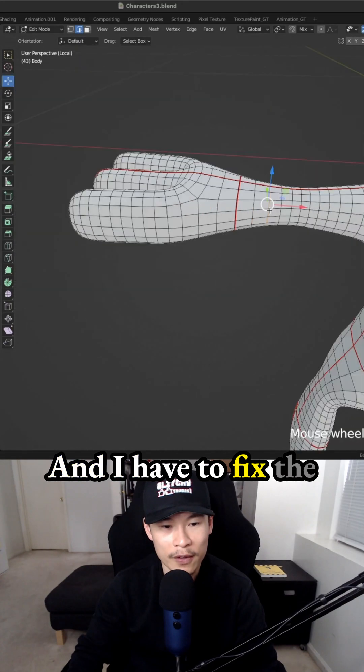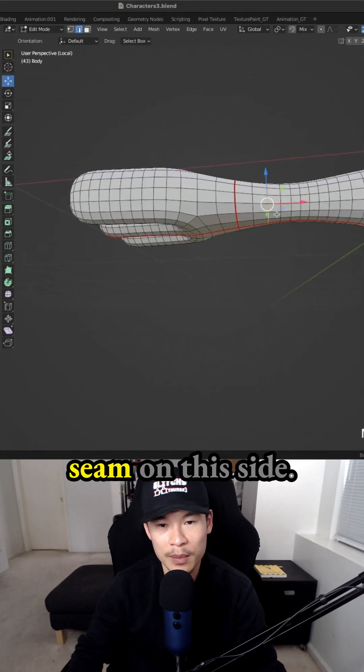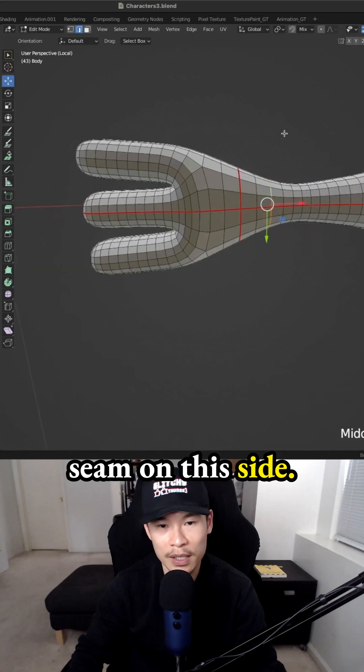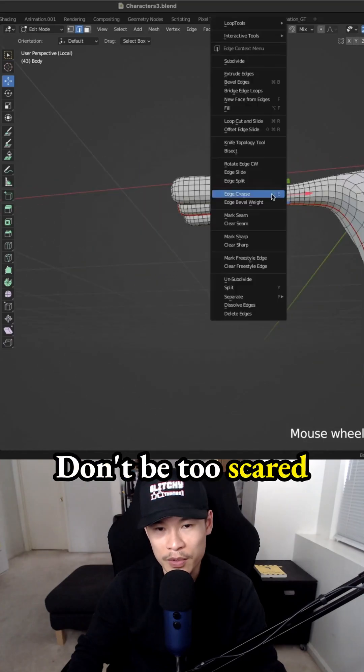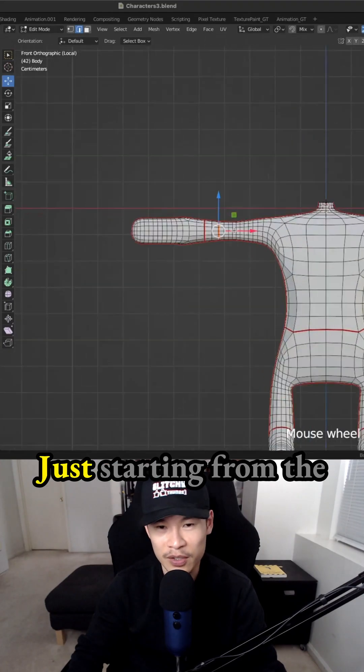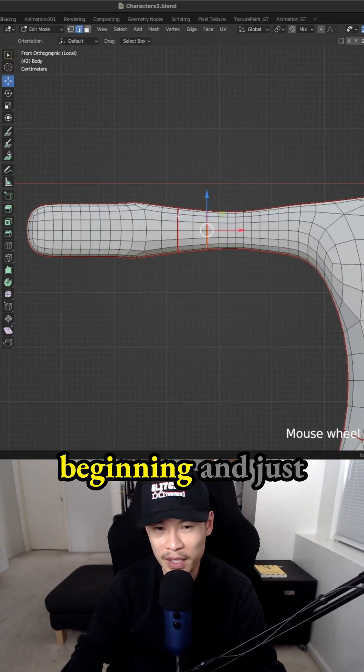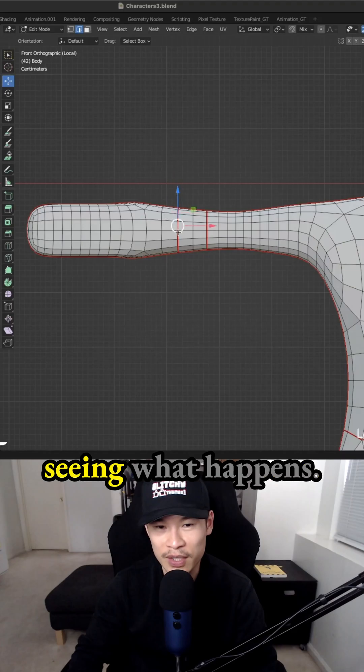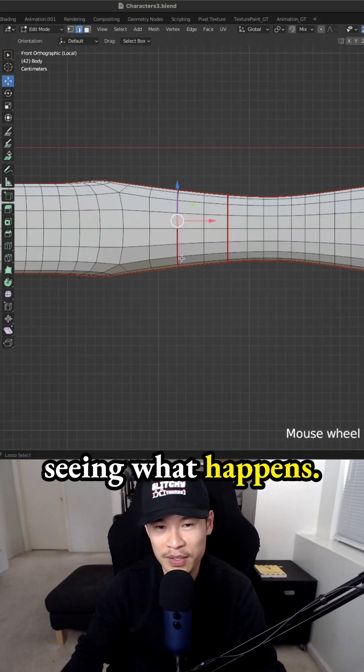And I have to fix the seam on this side. Don't be too scared about this process. I started out the same way, just starting from the beginning and seeing what happens.